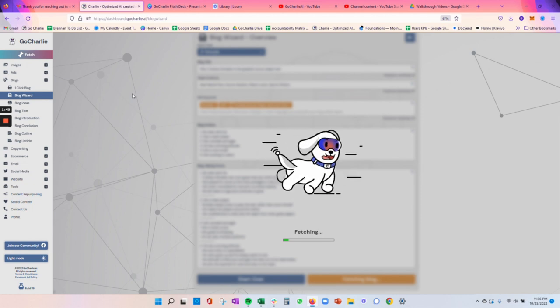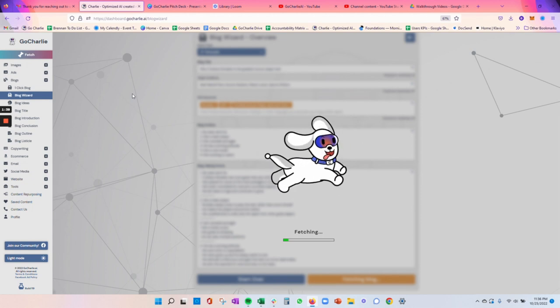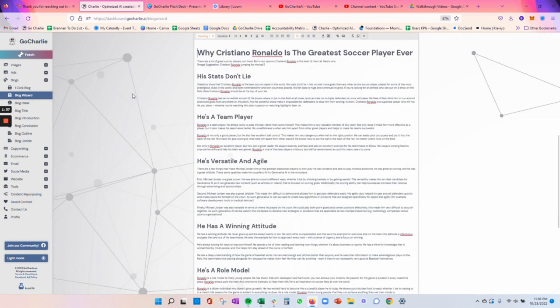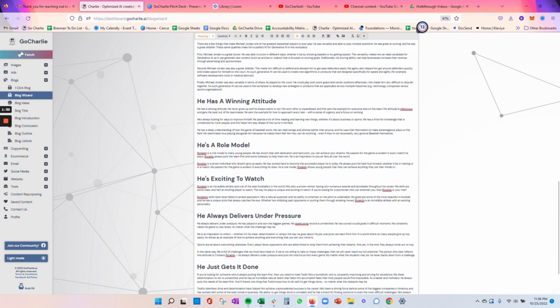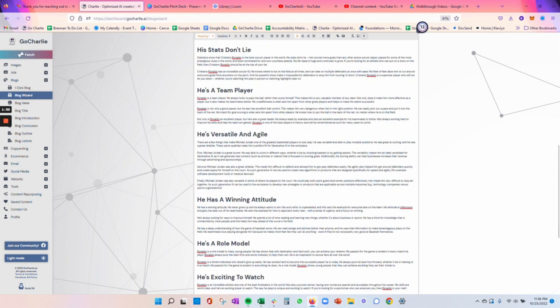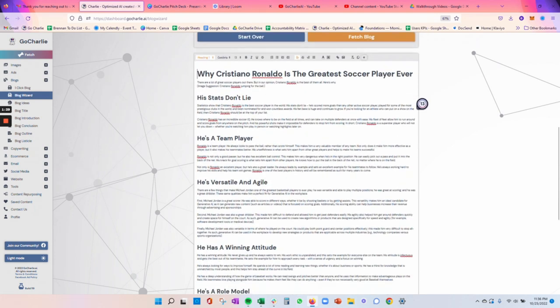What's unique about this is that Charlie is also considering the context of each paragraph as he produces it. So what comes out is a very robust blog, usually around 1,200 to 1,500 words.